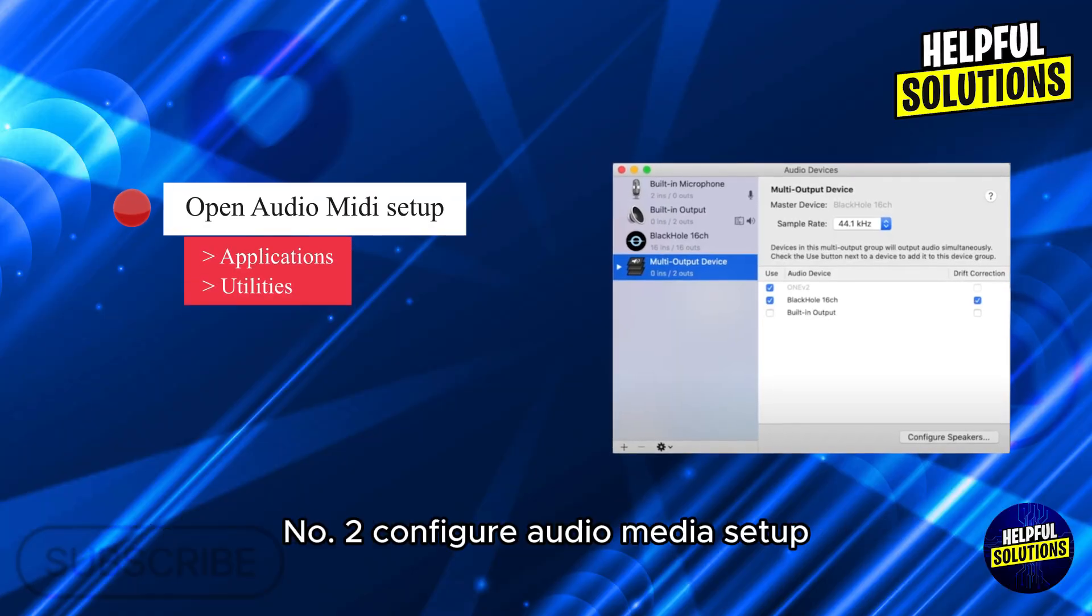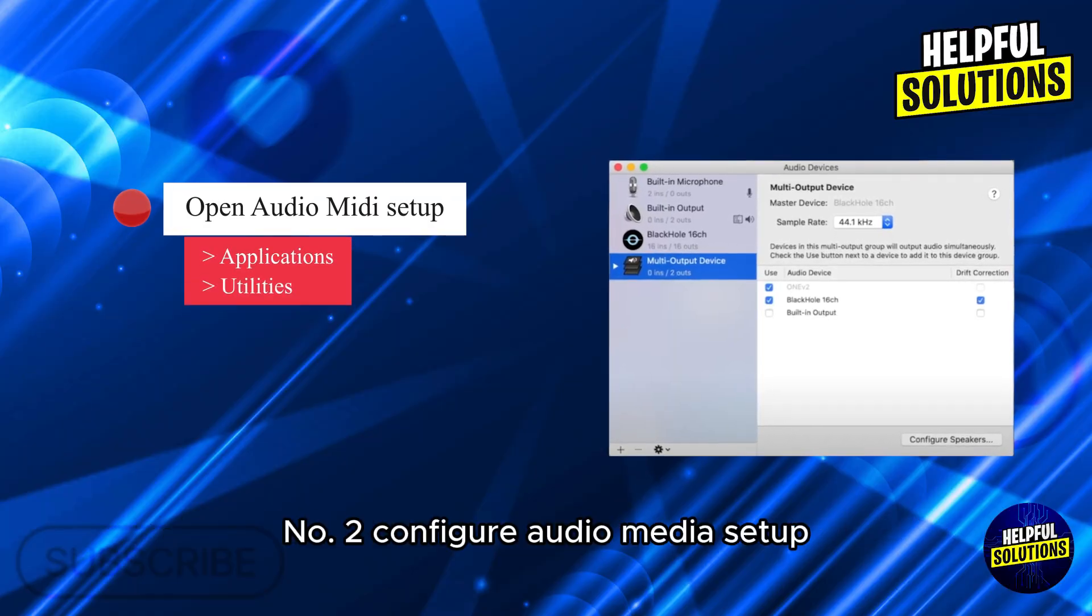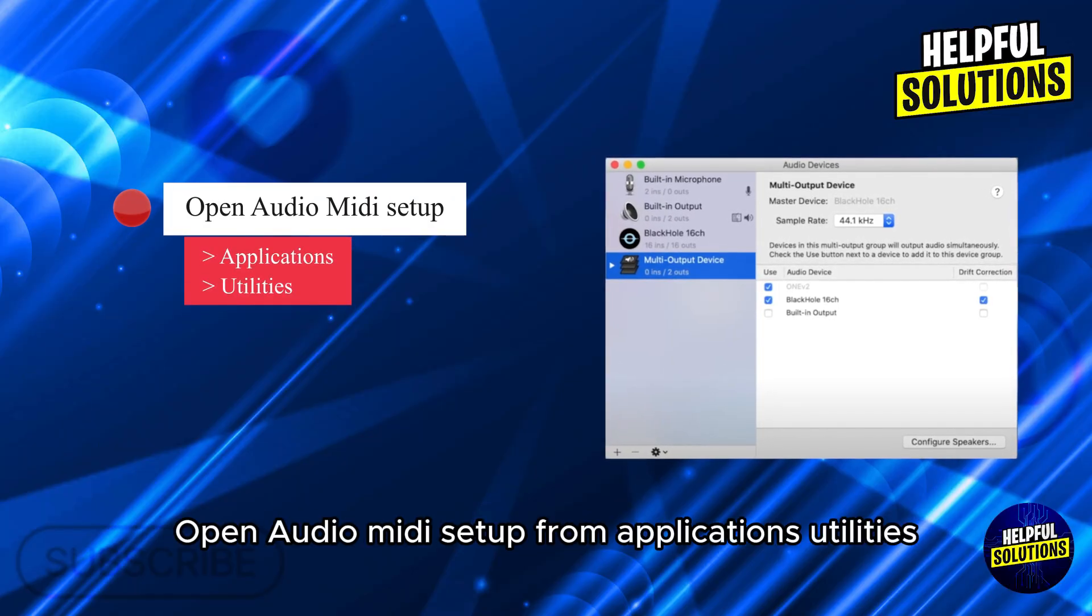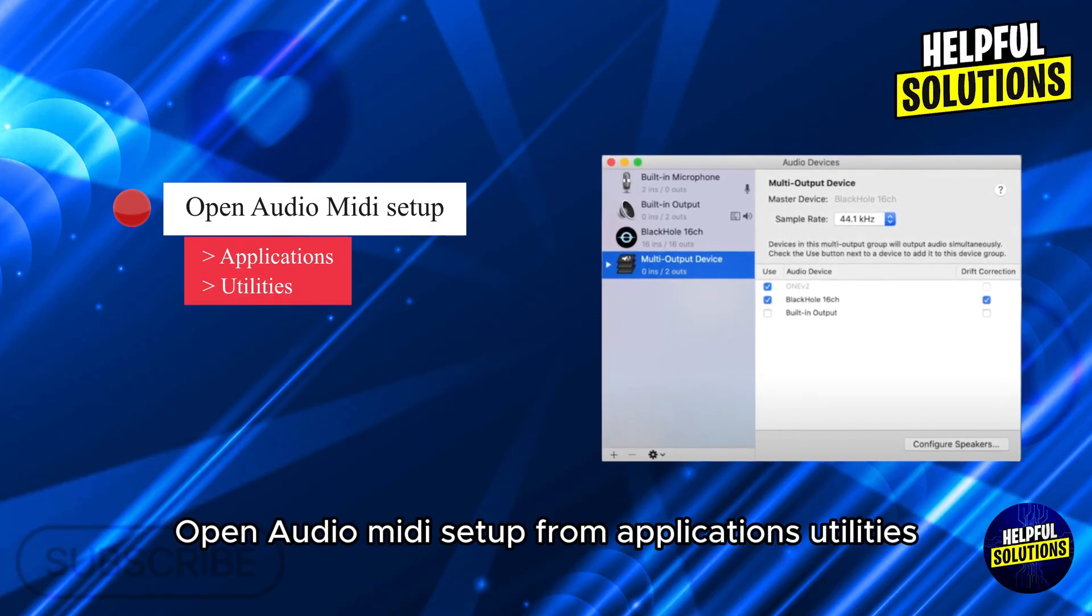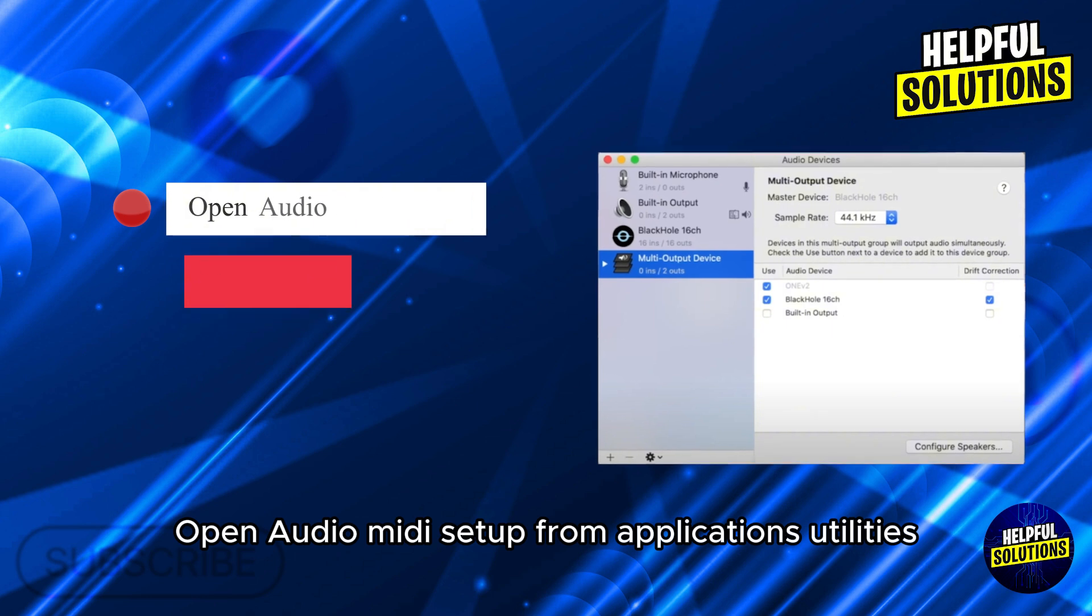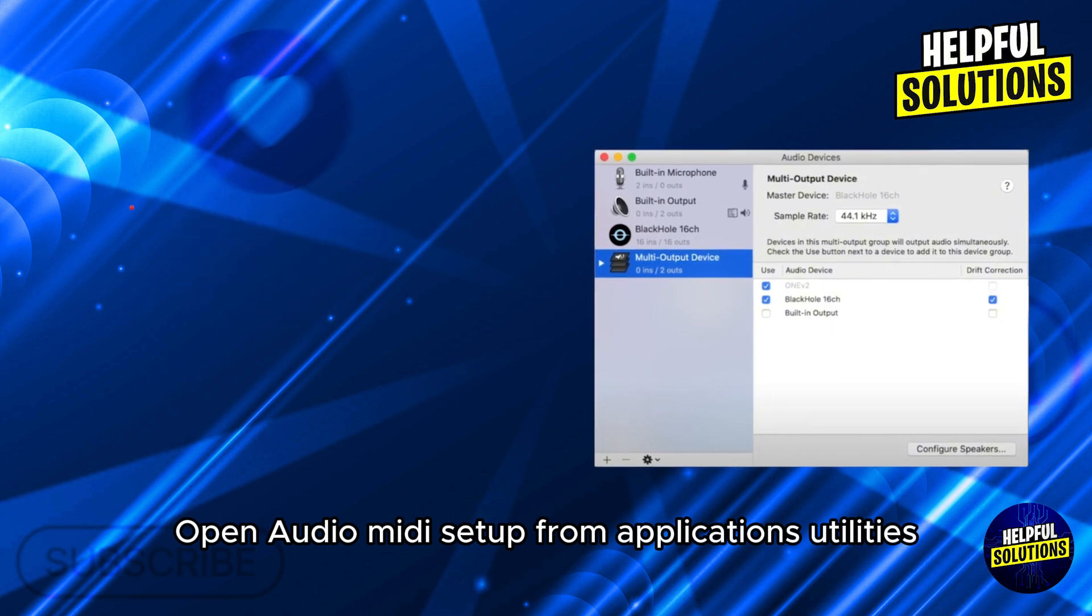Number 2. Configure Audio MIDI Setup. Open Audio MIDI Setup from Applications, Utilities.